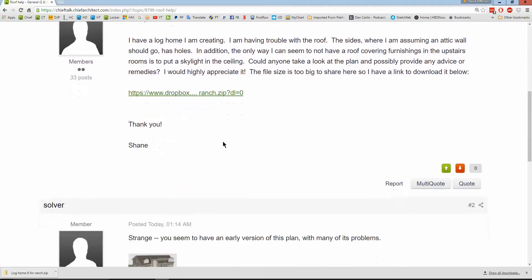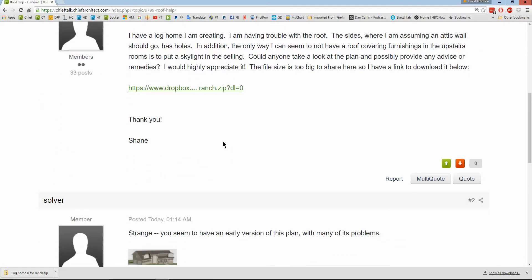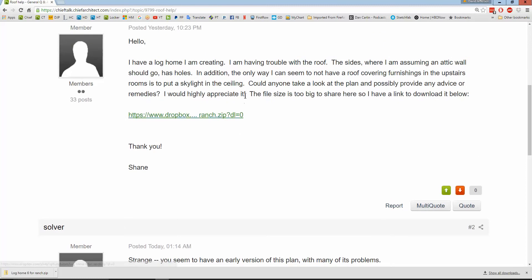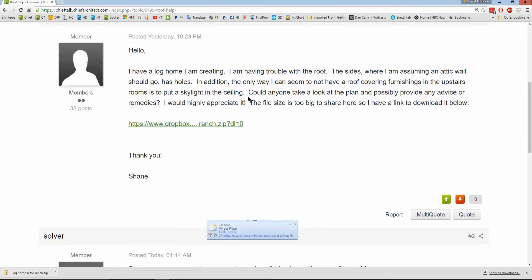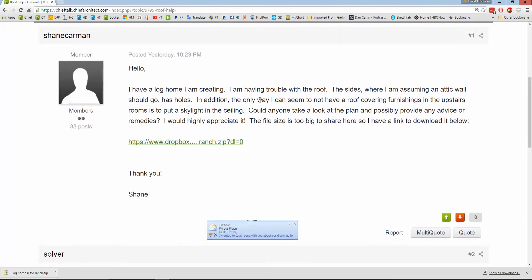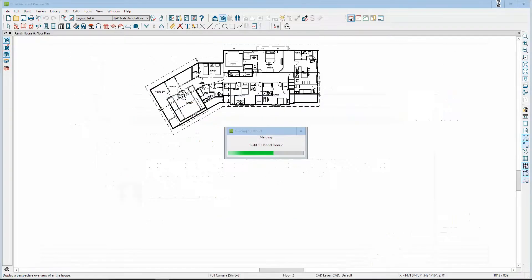You have a log home. The file setting is too big to share. The side is where I'm assuming the attic has holes. Let's look for that.